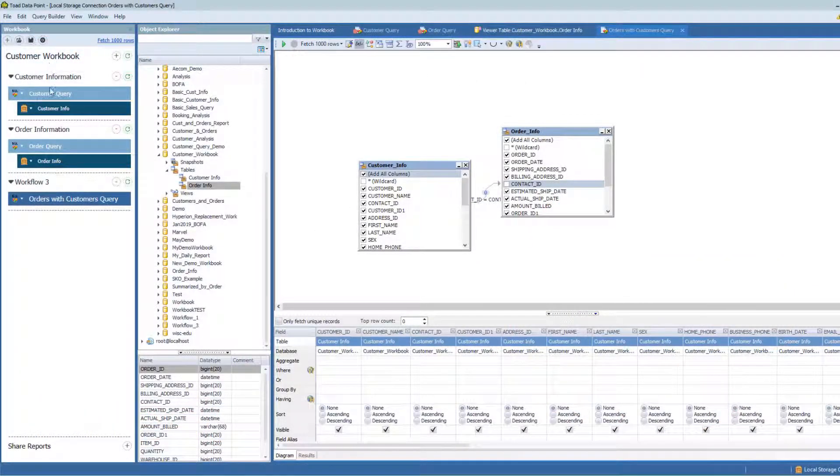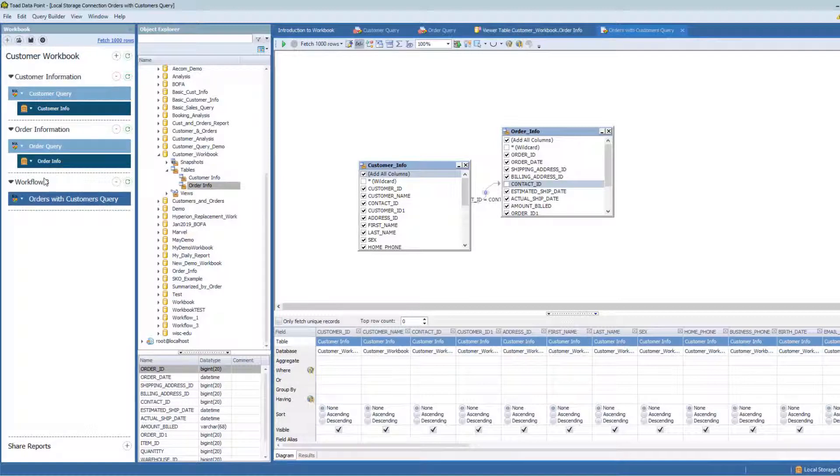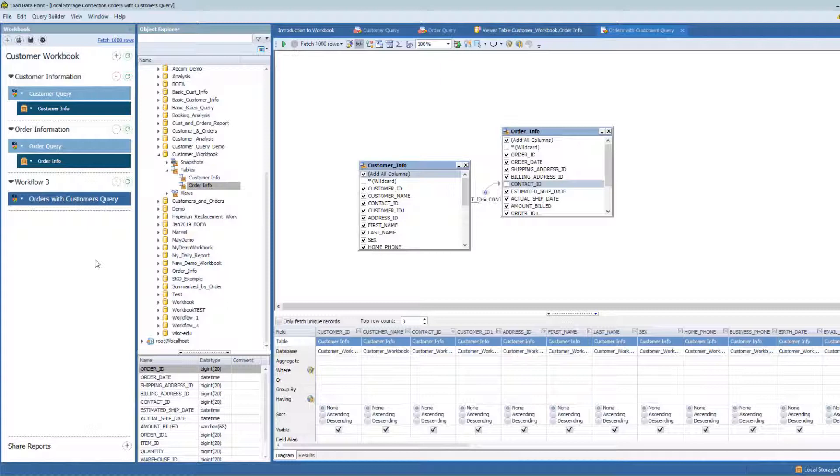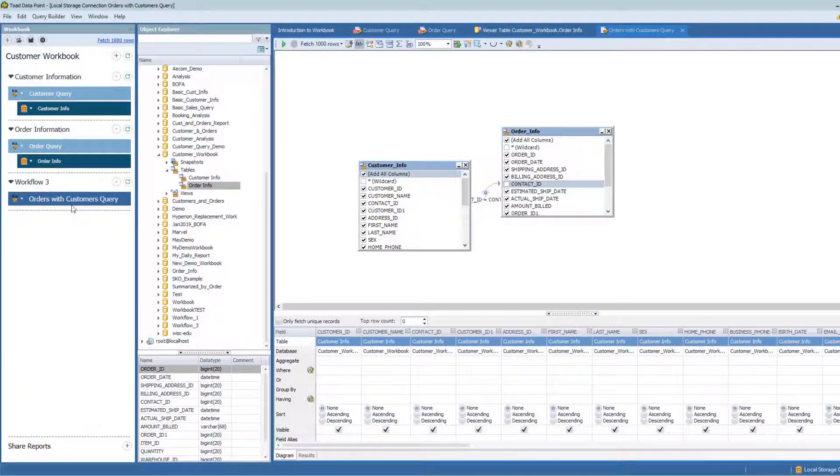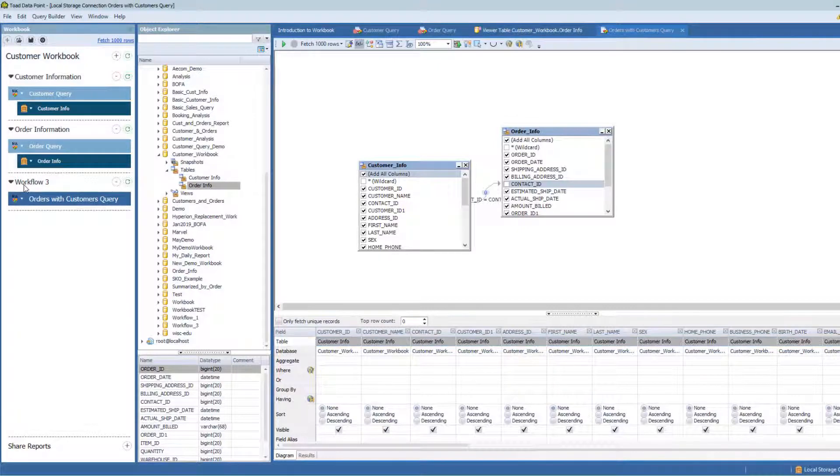I've got a customer workbook with customer information, order information, and then I've joined those two queries into a third workflow called orders with customers query. Very simple workbook. I haven't added any pivot tables or anything to this workbook yet. We're going to focus on this third workflow.